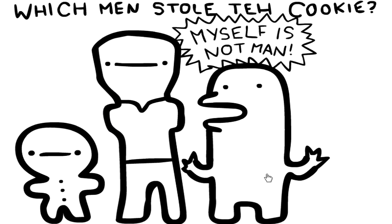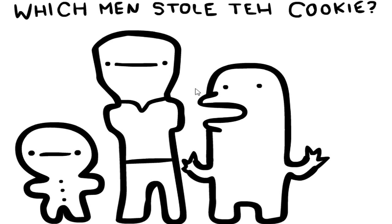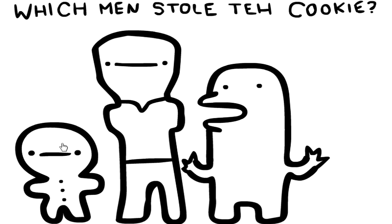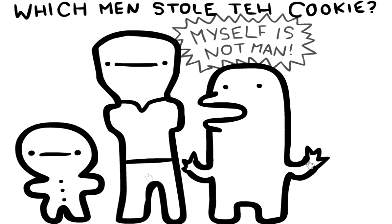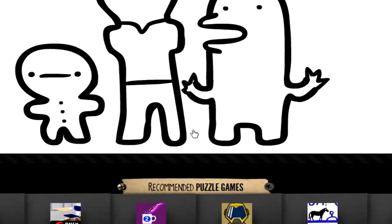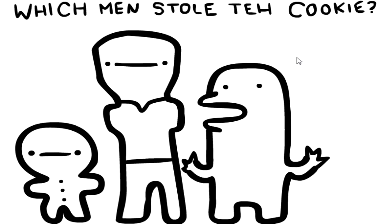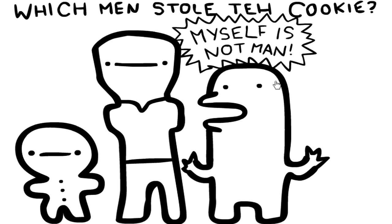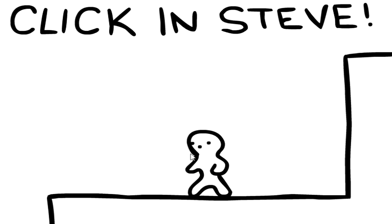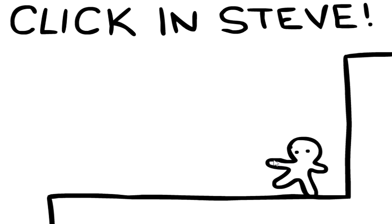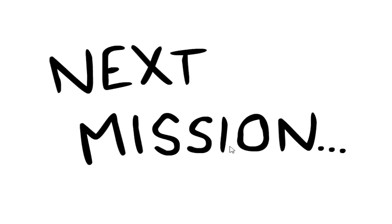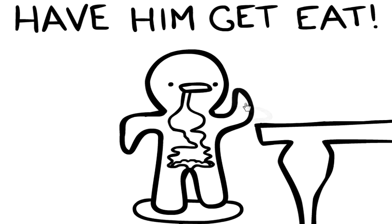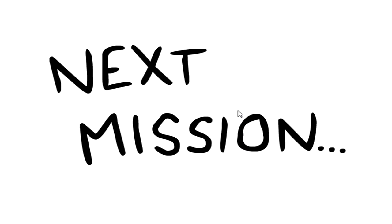Which men stole the cookies, all of them if you're saying men. What is, what? Oh okay, oh my god. Hey Steve, shout out to Steve. Click in Steve. Hey, come back, where you going? Hey, got you Steve. Have him get eat.